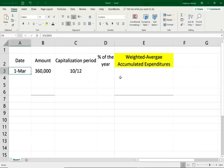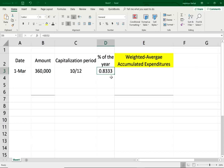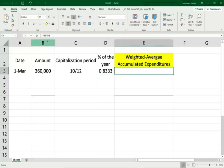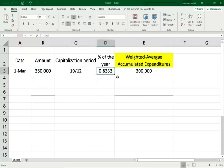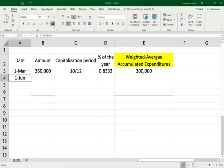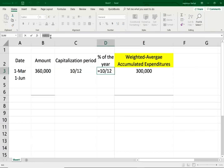March 1st — you will count March. The weighted average accumulated expenditure is $360,000 times 10/12, which equals 0.833. So the ratio is 10 divided by 12, which is 10 months divided by 12 months.